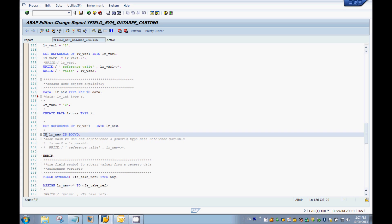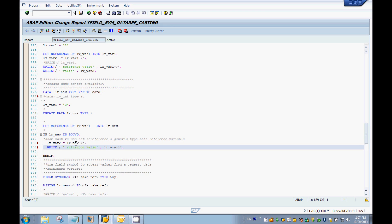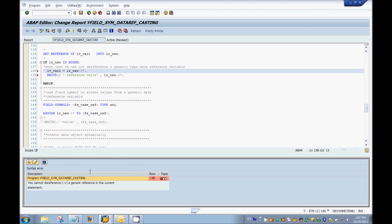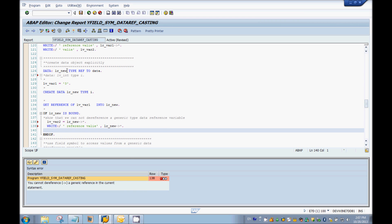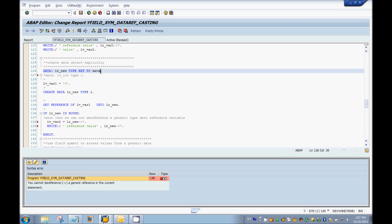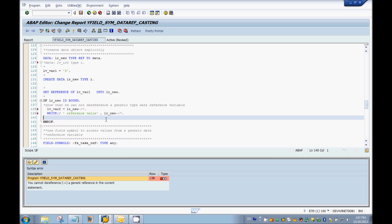I'm doing that check here and then trying to get the actual value present at that address using the dereferencing operator with the reference variable. Let me do a syntax check — okay, I got a syntax error which says you cannot dereference a generic reference in the current statement. So there's a restriction from SAP saying that when you define a data reference variable referring to a generic data type, you cannot dereference it directly to a normal variable or use it in a WRITE statement.